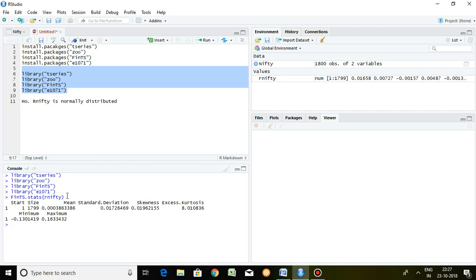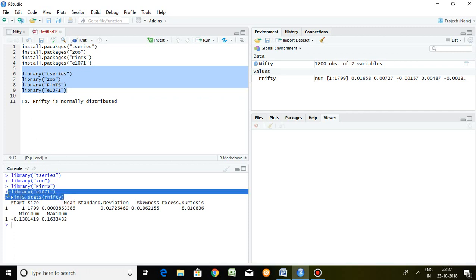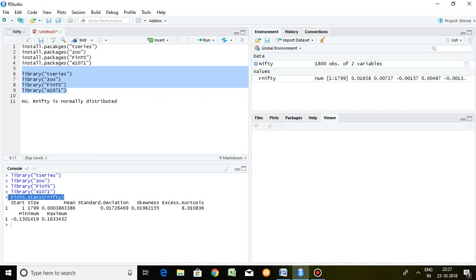Now I would like to know whether my series, Return on Nifty, is normally distributed or not. For that, the command is the Jarque-Bera test.